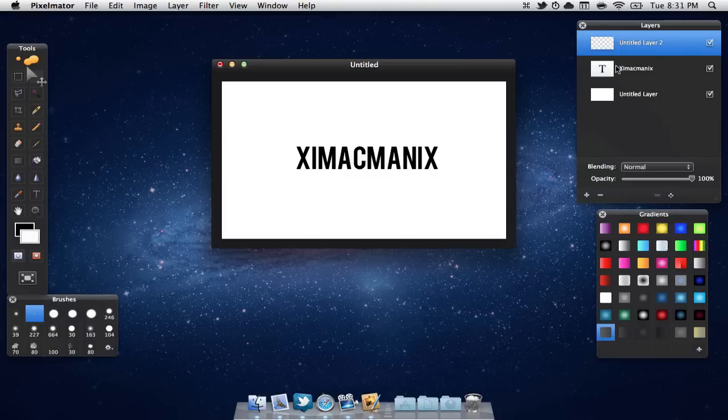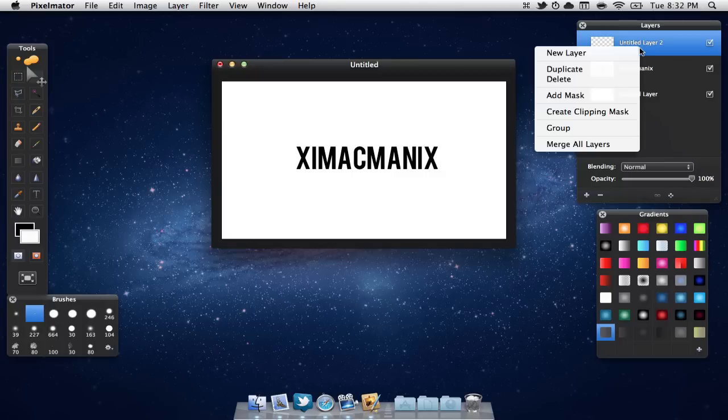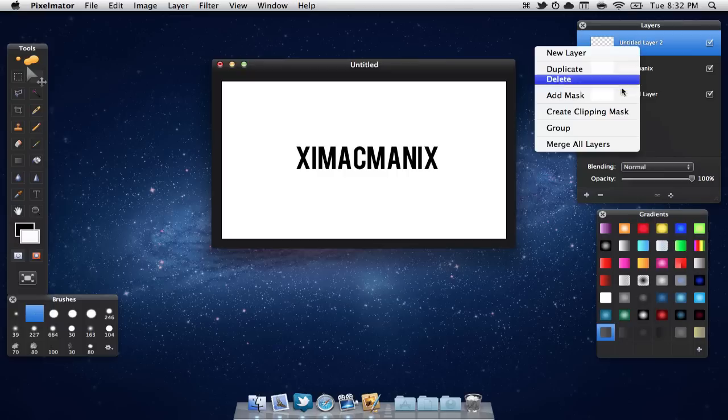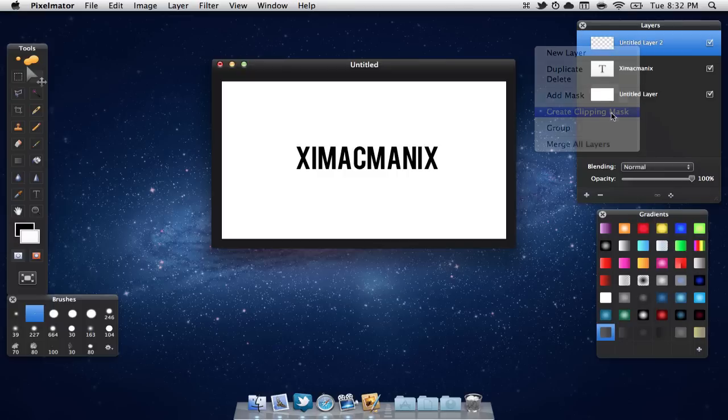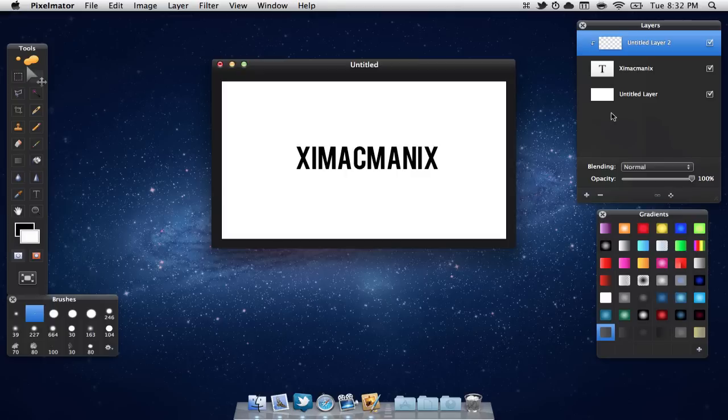Now first you need to create a new layer on top of the layer that you want to add a gloss on. For instance, I want to add a gloss to my text, so I'm going to make a new layer above the text layer. Once you're done that, you are going to right click on this new layer and select create clipping mask.